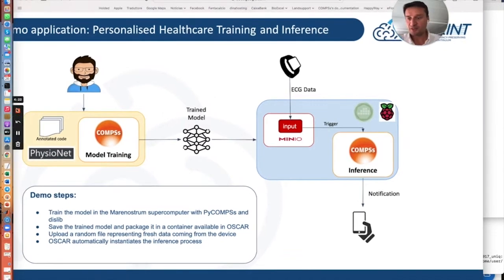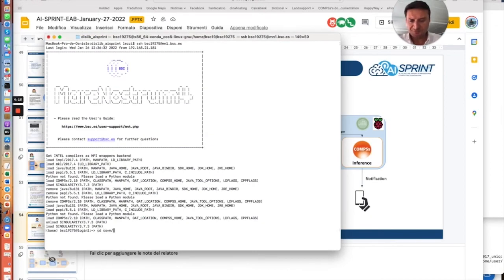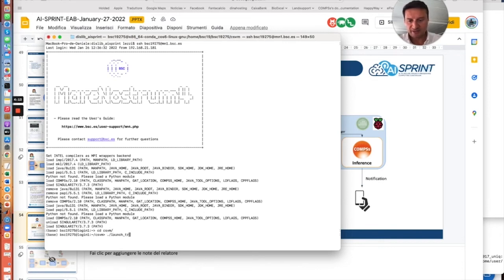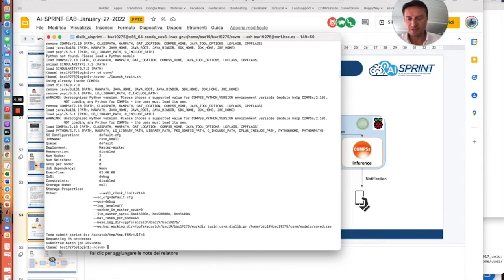Let's start with the first part. We are in the Marenostrum supercomputer. We run the training, we run the script to enqueue the job in the Marenostrum queue.